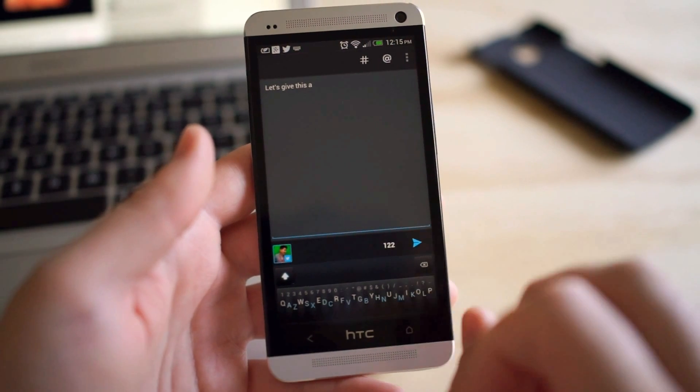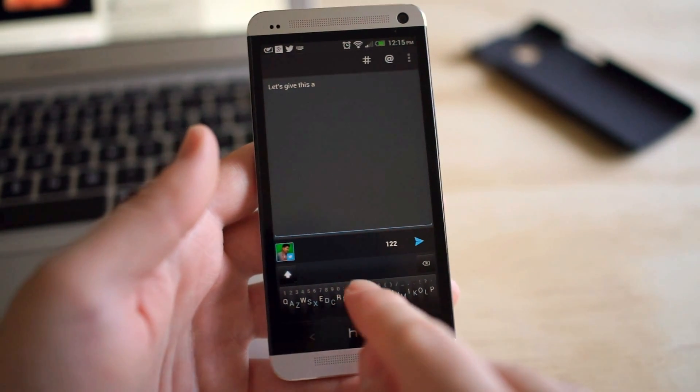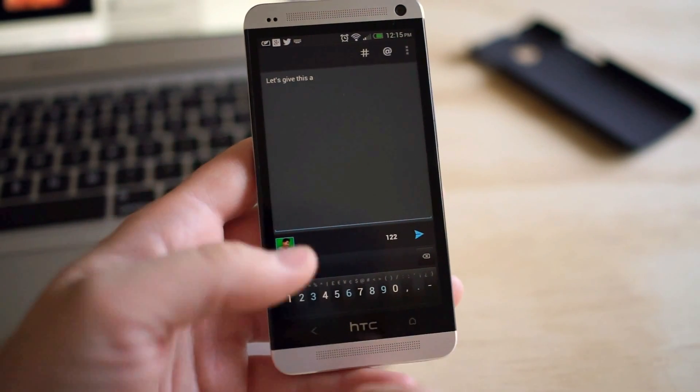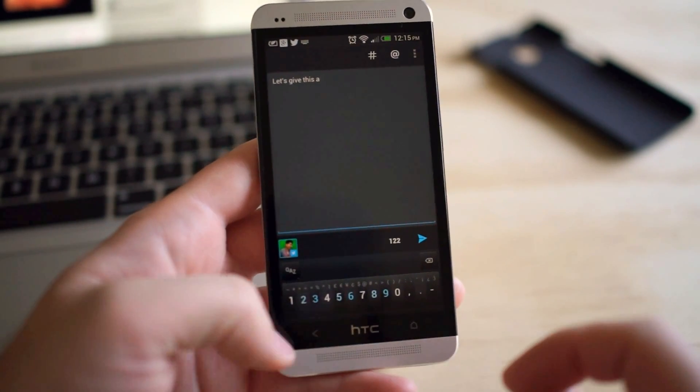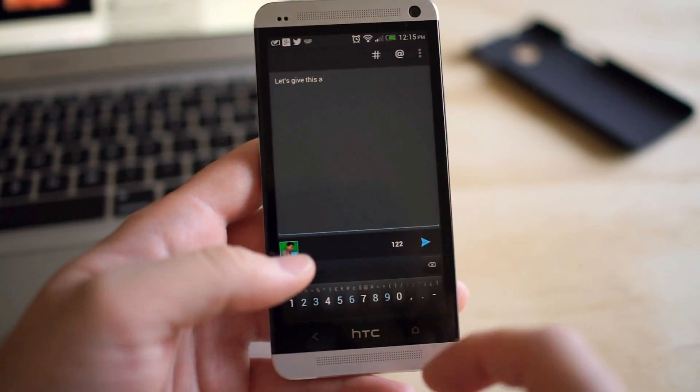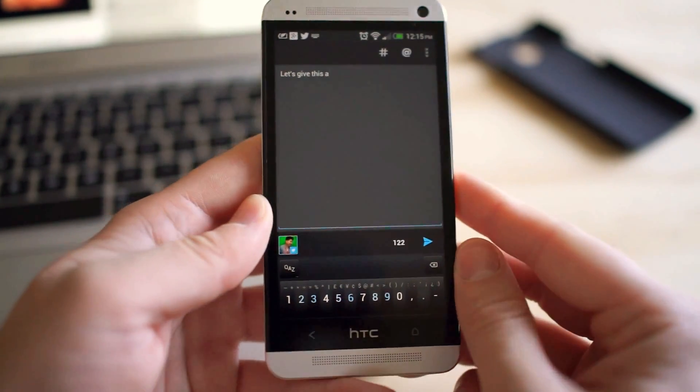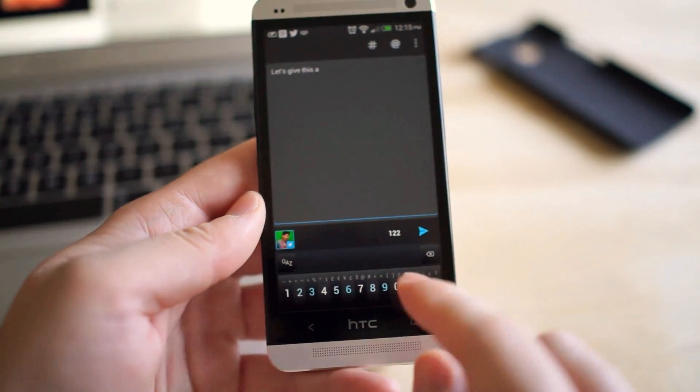And what else do we got? Oh, and when you swipe down, you go into your number rows there, so you can quickly type out some numbers or a phone number or whatever you need to. Pretty cool stuff.